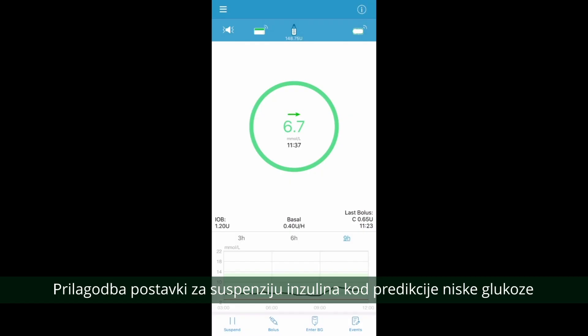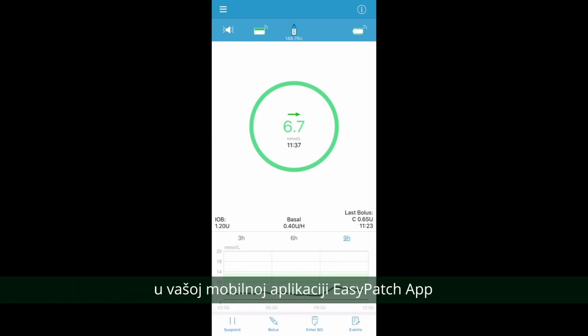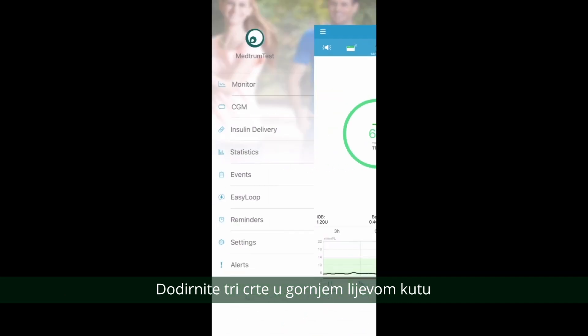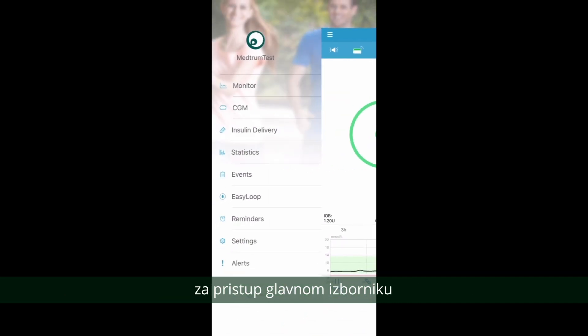To set up your Predictive Low Glucose Suspend on your EasyPatch app, tap on the three lines in the top left hand corner to access the main menu. Tap on Easy Loop.